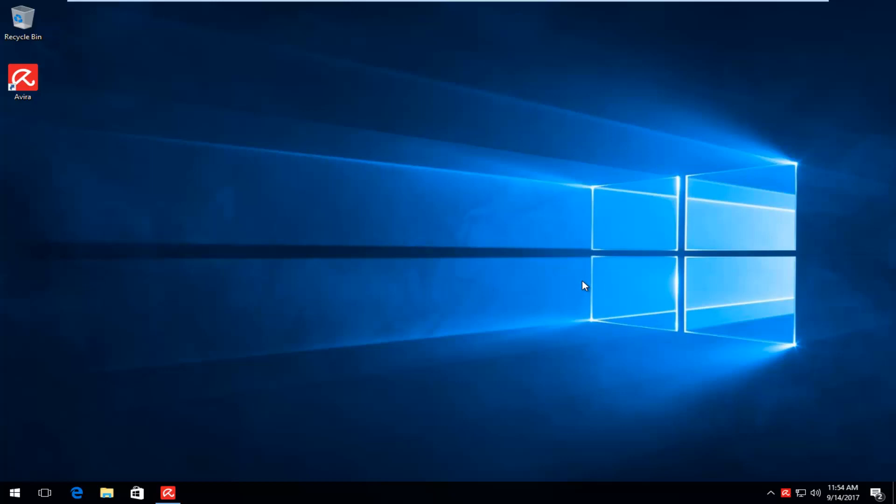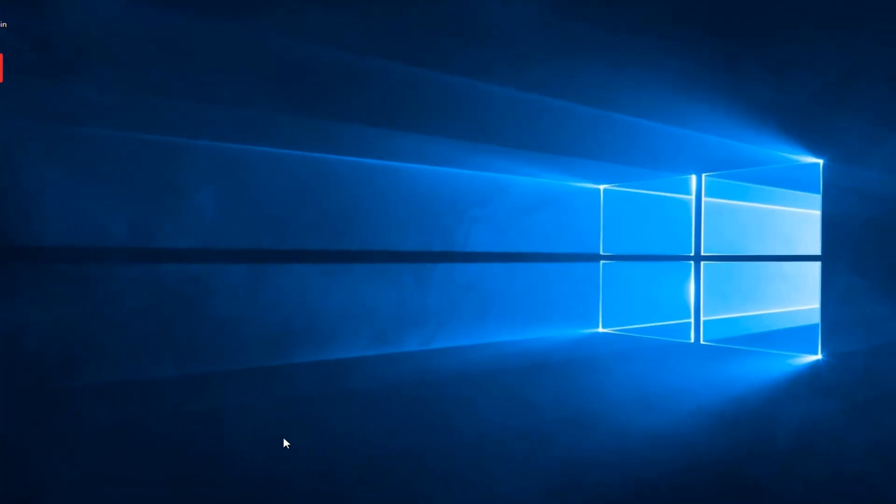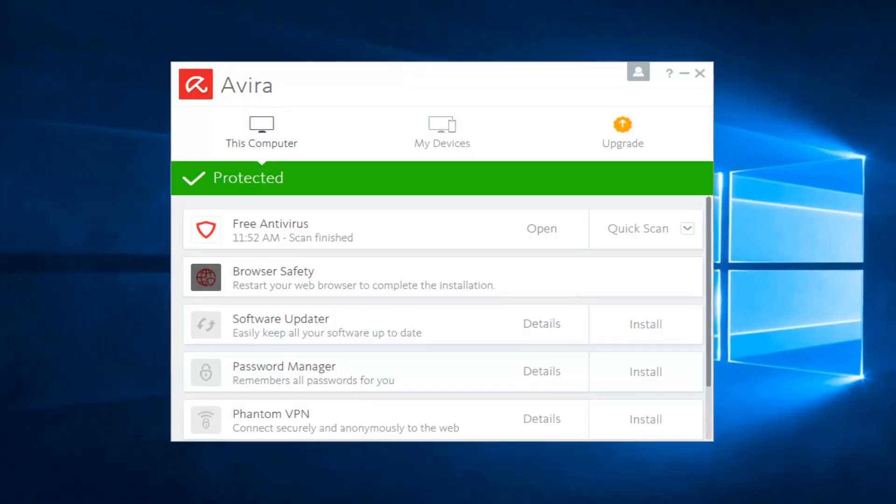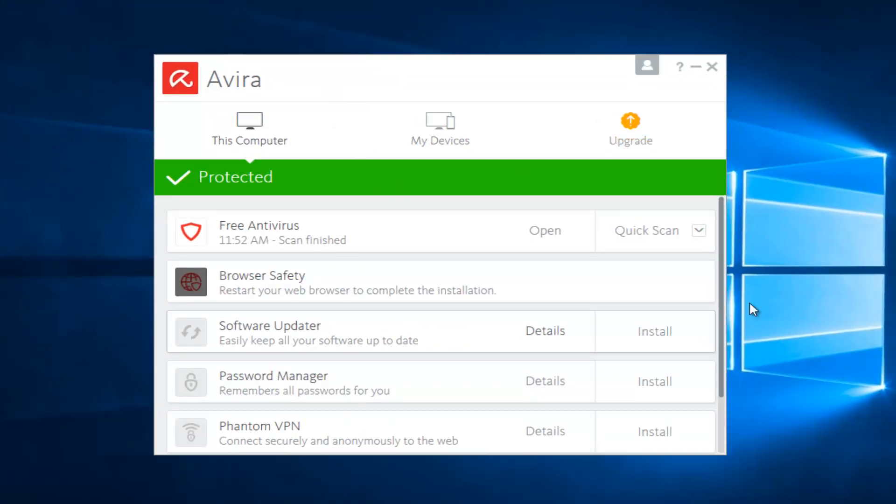We're going to start by opening up the user interface for Avira. You either double click on the desktop icon or search through the start menu for Avira. You might get a screen that looks like this. You want to select the open button right across from free antivirus right here.